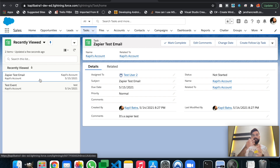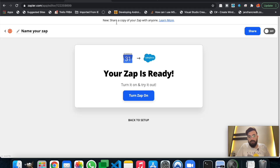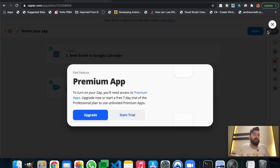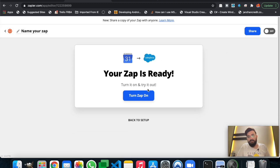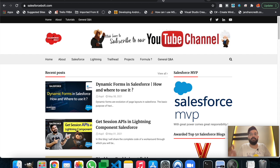That's how you can simply do no-code integration between two or more applications. You can have different scenarios and modify it as per your requirement. The last step is to turn on the Zap so it will run in the background continuously — whenever an event is created in my Google Calendar, it will send that event data to my Salesforce org. I'll also be posting testing steps on my blog at salesforcebolt.com. If you have any queries, leave a comment below. If you liked today's video, subscribing to the channel would be awesome. I'll see you in the next one — thanks for watching.